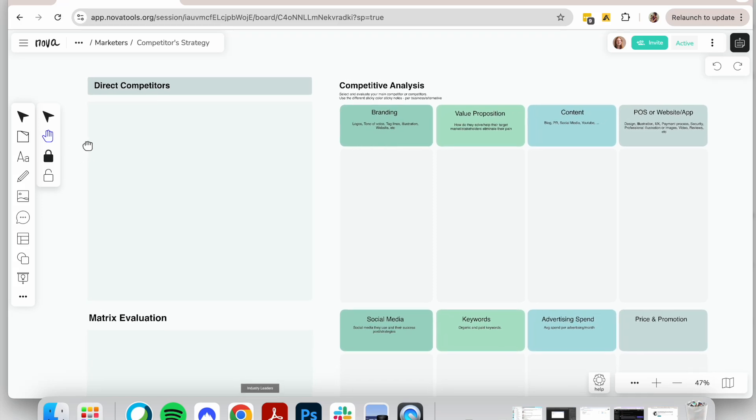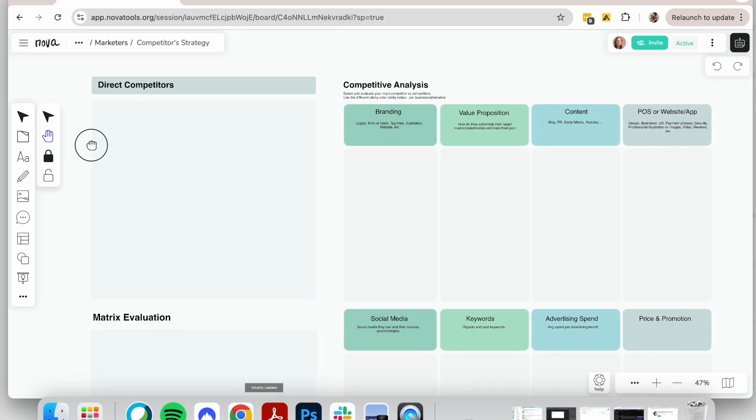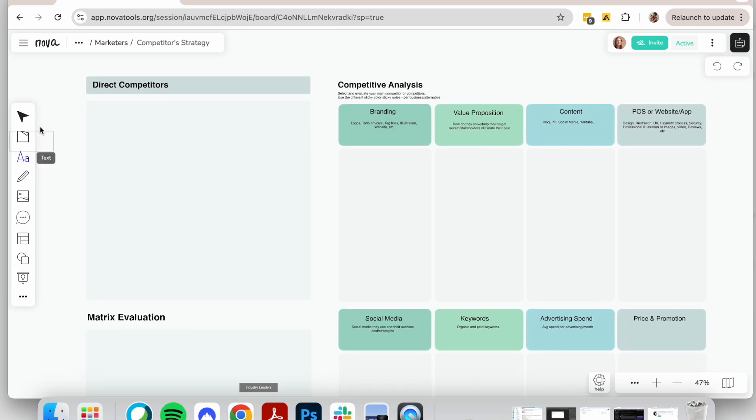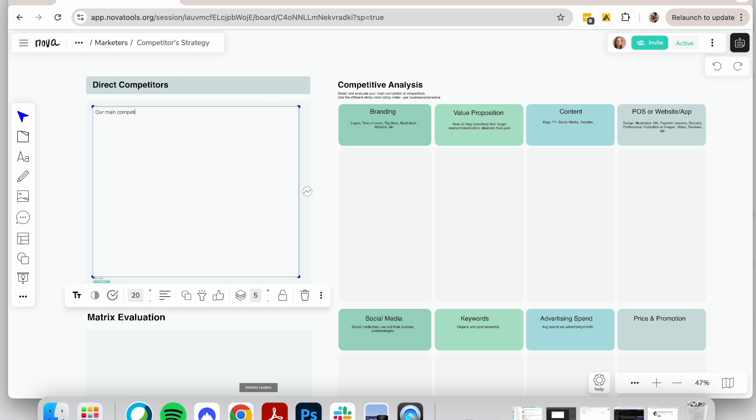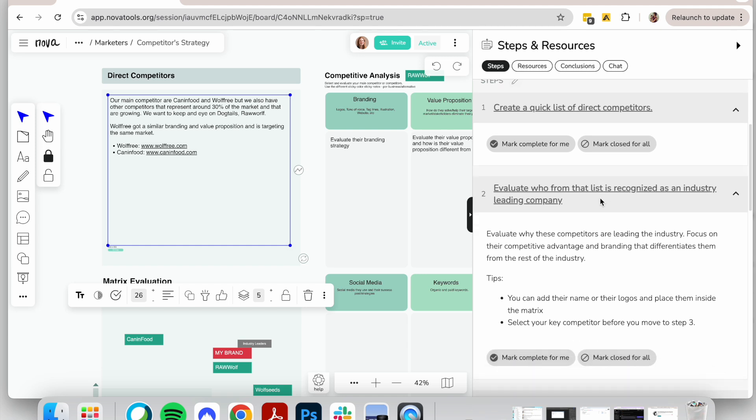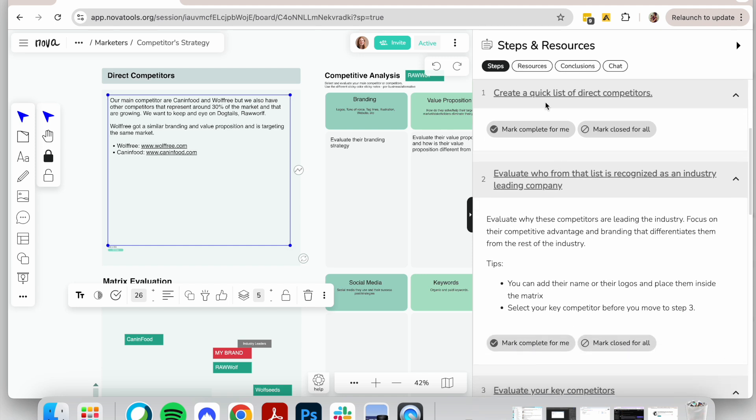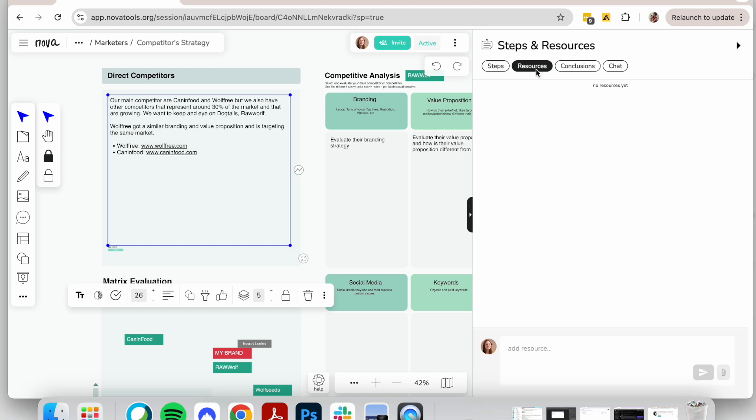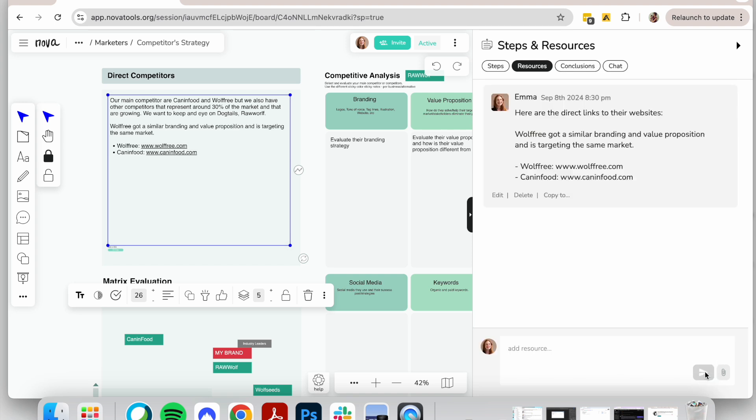When conducting a competitive analysis for marketing purposes, follow these clear steps. First, identify your competitors. Start by listing your main competitors. Consider not only direct competitors but also indirect ones—those who offer similar solutions or target the same audience differently. Provide a short description of who they are, including their website links in a resources section for easy access.